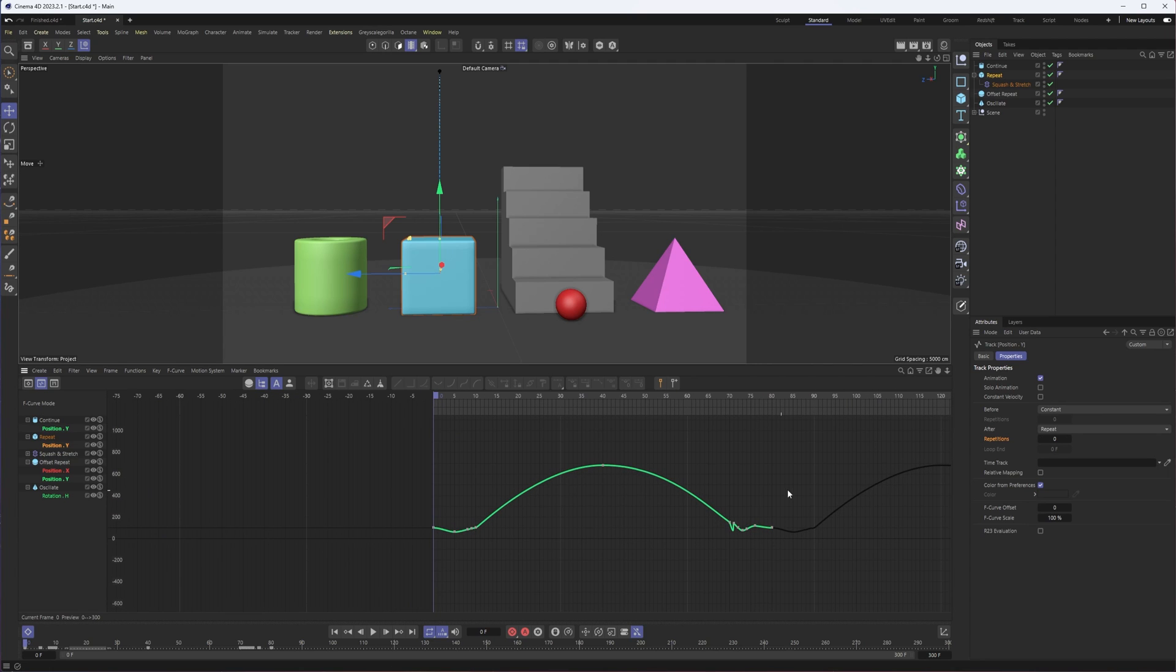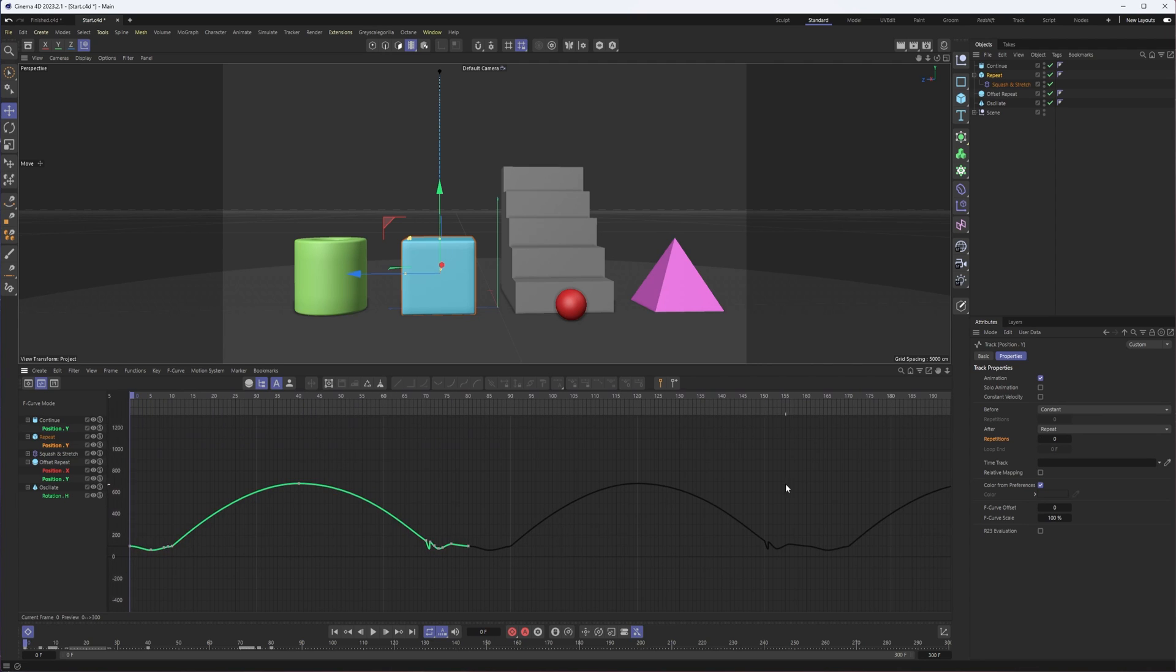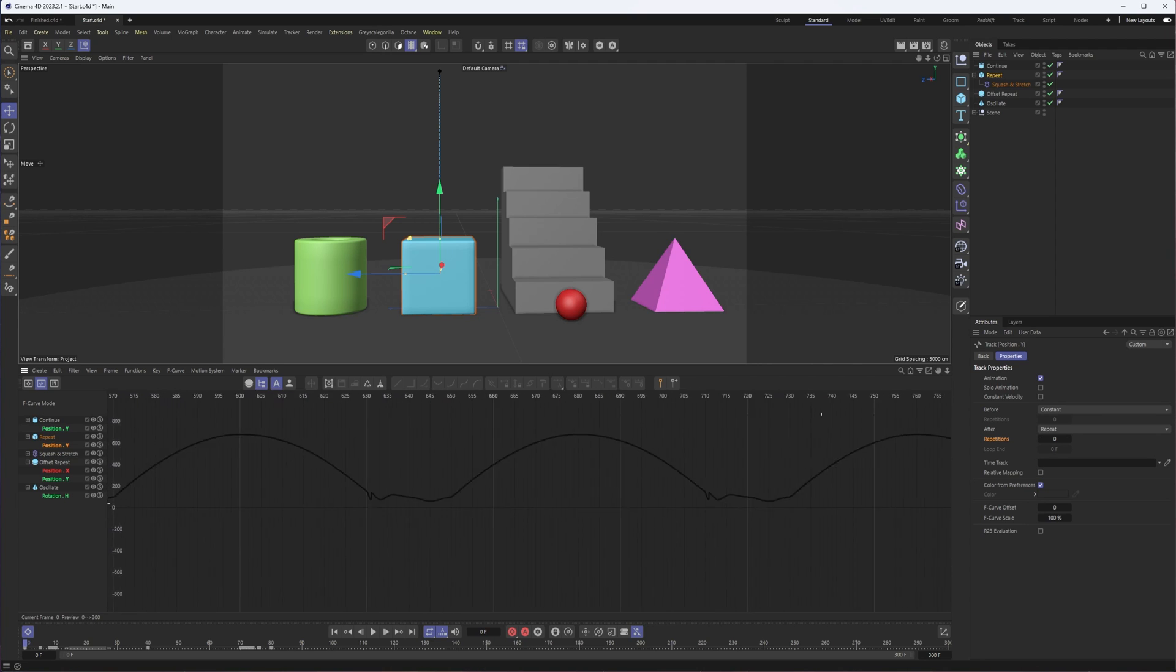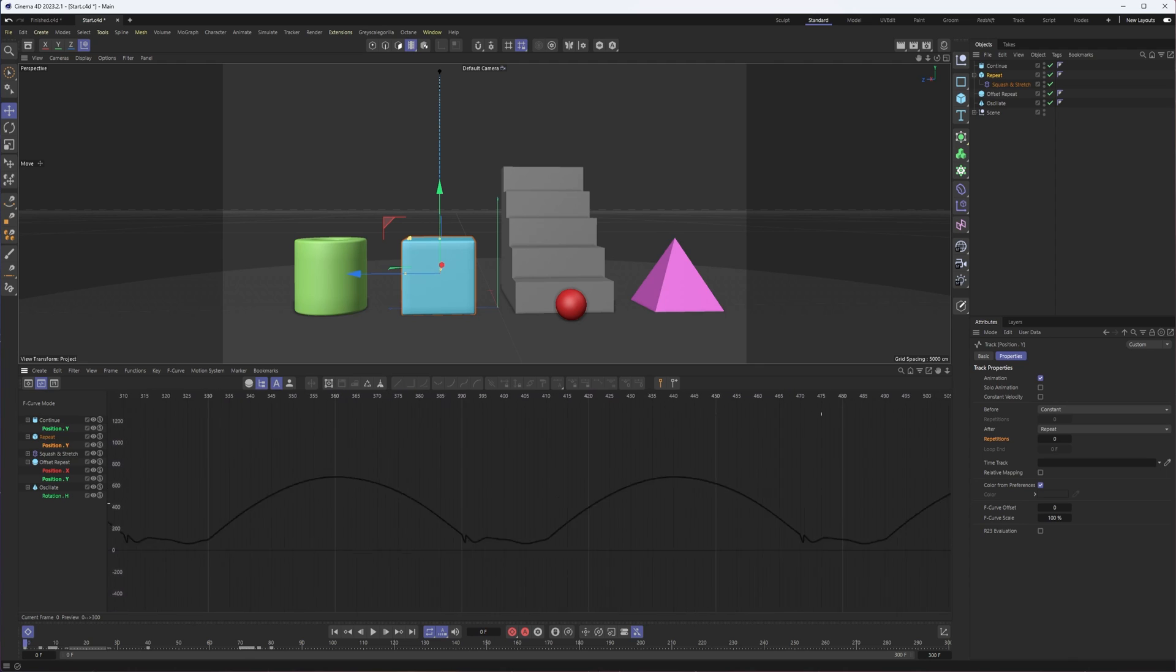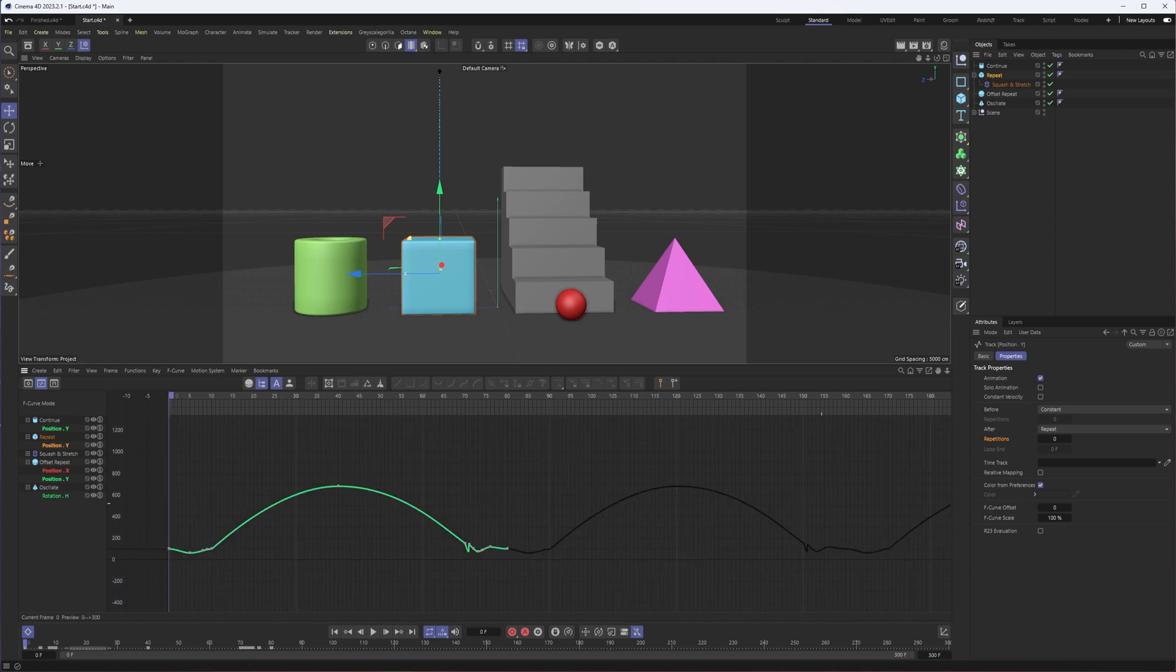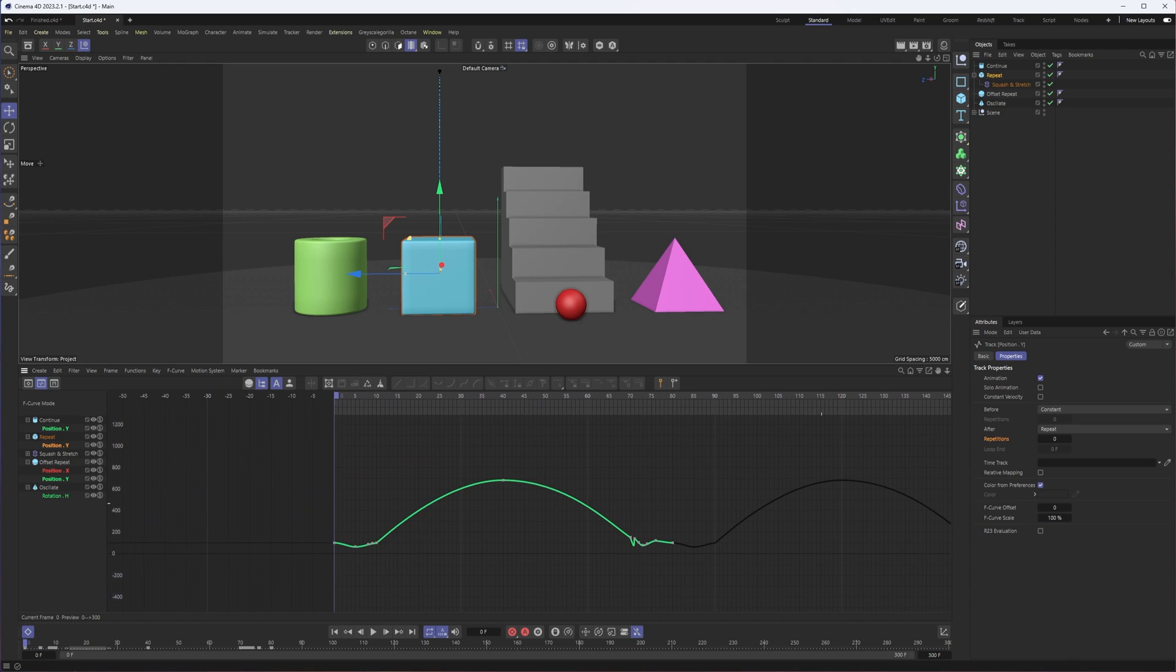However long your timeline is, your preview range, or even if you extend it, it will just keep going. You can also specify the number of repetitions.